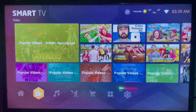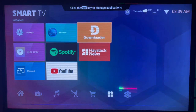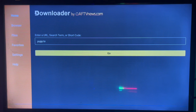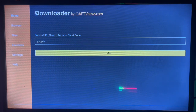You're going to use an application called Downloader, which is an intermediate application used to search for apps from across the internet and install or download them to your smart TV. If you don't have Downloader on your smart TV, check the description of this video — there is a link that will help you get Downloader on your smart TV.